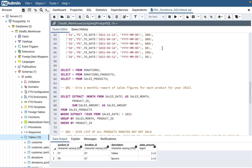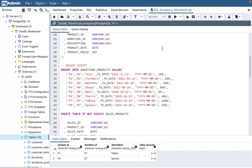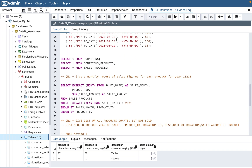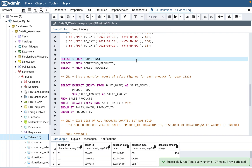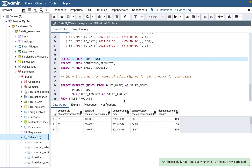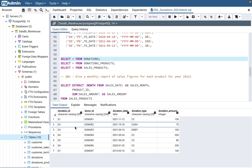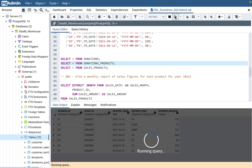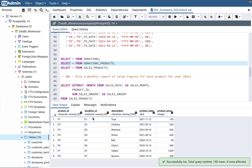Let's get started. There are basically three tables used here. The first table is the donations table, which captures donation ID, donor ID, donation date, donation type (whether it's credit card, cash, or debit), and the donation amount.